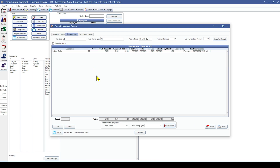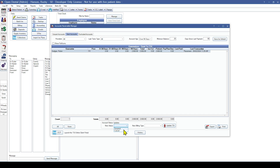The next tab is the Sent Accounts tab, which shows all accounts that have been sent to TSI for management. To stop collection efforts, select the guarantor and at the bottom select the New Status — either Suspend or Cancel. Suspend will suspend an account from TSI for up to 50 days; if resent after those 50 days, it will be sent as a new account. Cancel will cancel TSI services for that account, and accounts can be resent but will be sent as a brand new account. You will then select the New Billing Type, and hitting the Update TSI button will send the new information to TSI immediately, and accounts will show again in the Unsent Accounts tab.